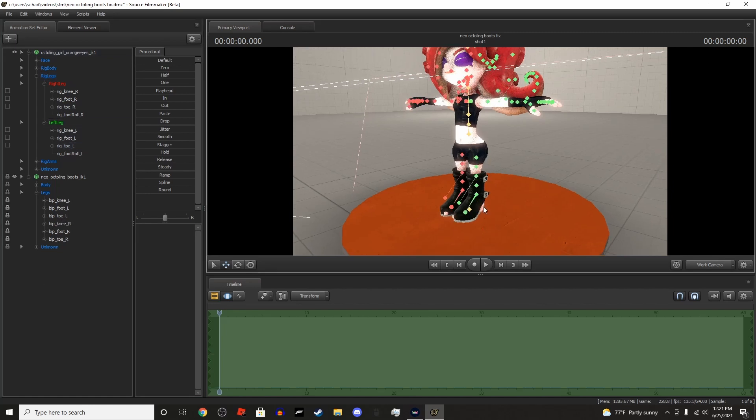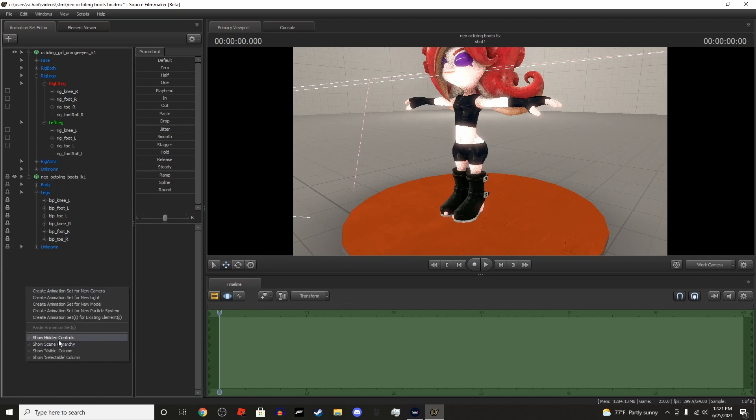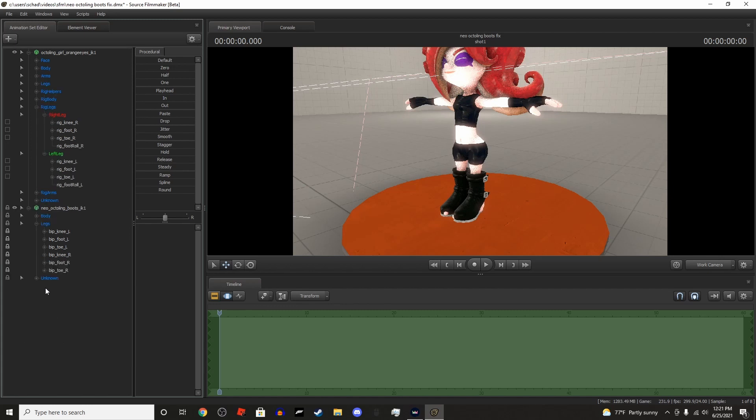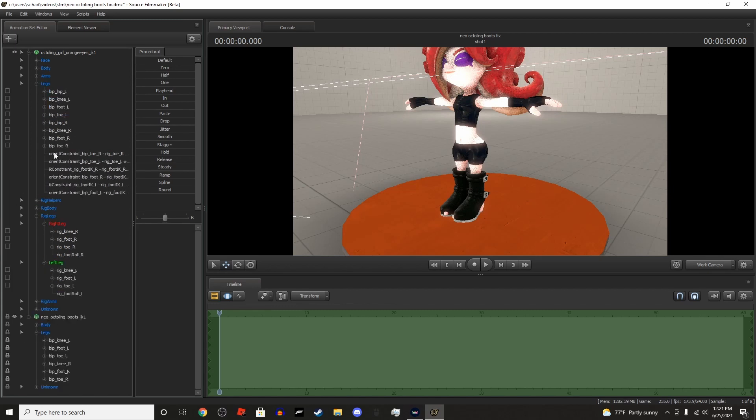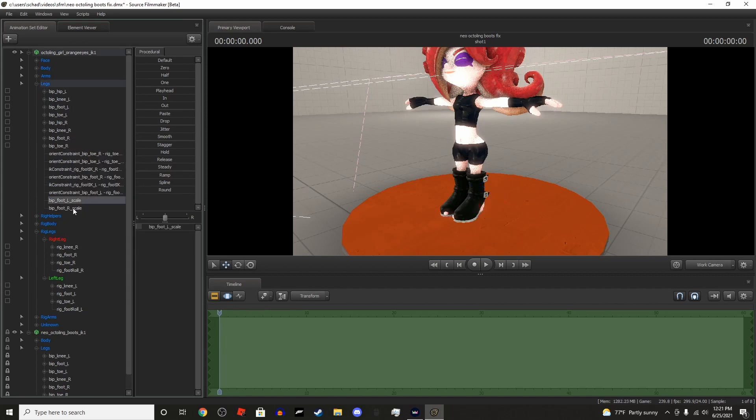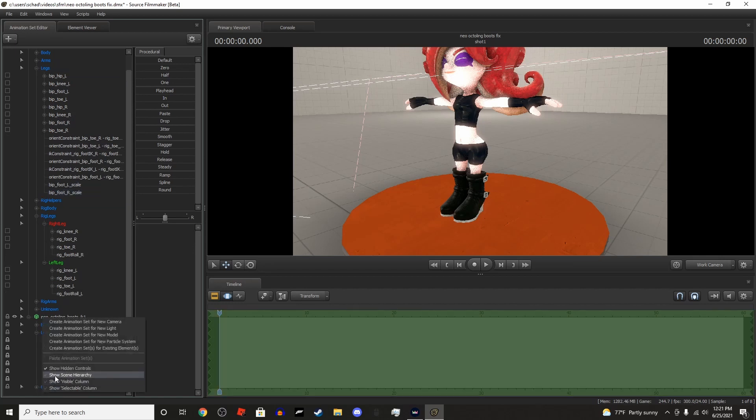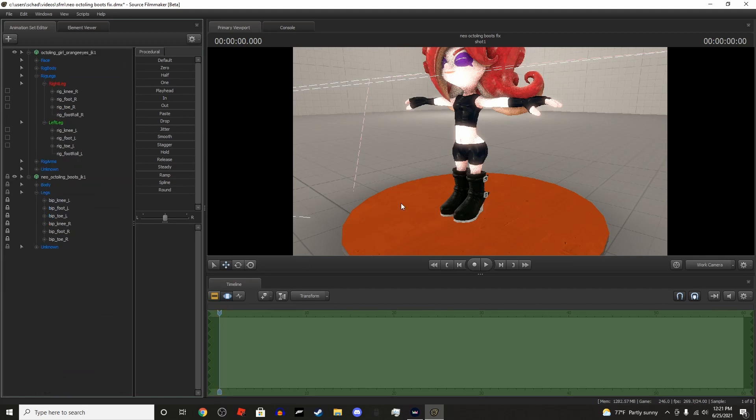Now we're going to want to get rid of this. Basically, right-click, show hidden controls, go to legs, control-click with these. You don't have to do the toes. You can just scale them down, and then the issue is fixed now.